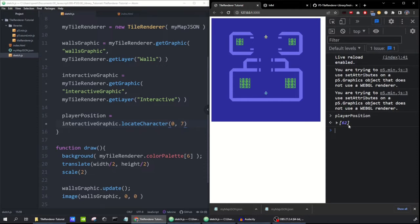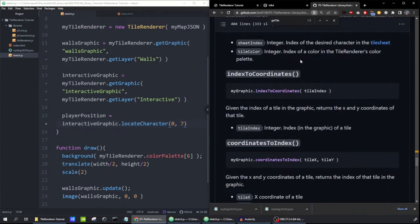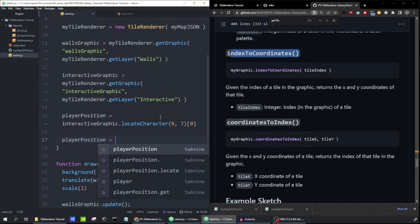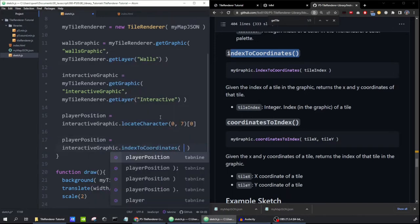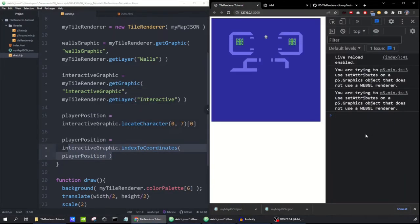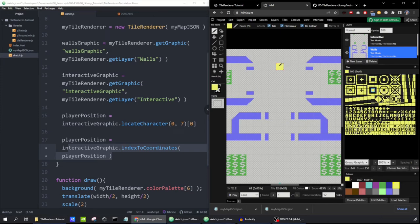This isn't a pair of x and y coordinates — it's the index of the tile if you read the map from left to right like a book. We can convert that with a method called indexToCoordinates. I'll set playerPosition to the zero-th element of the array, then say: playerPosition = interactiveGraphic.indexToCoordinates(playerPosition). This converts it into a pair of x and y coordinates. Calling it now, we can see x is 12 and y is 2, exactly what we saw in levellevel.